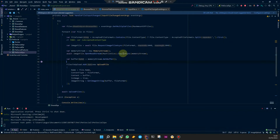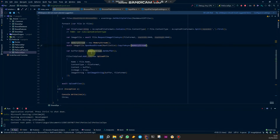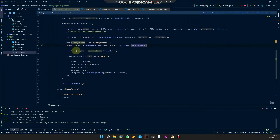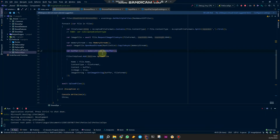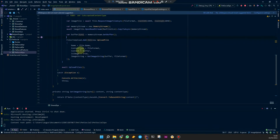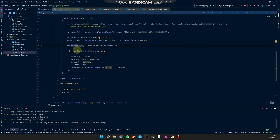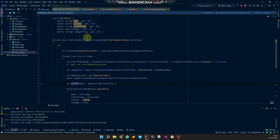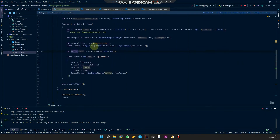If all goes well, it's going to copy that to the memory stream. The memory stream is used to get a byte array — the buffer. And this buffer is used to create base64 image strings, but also to create multipart form data.